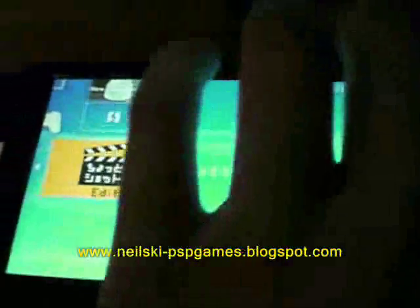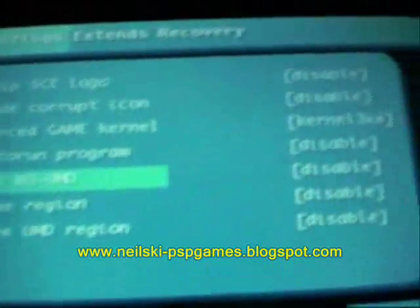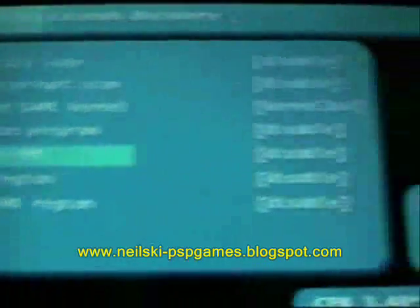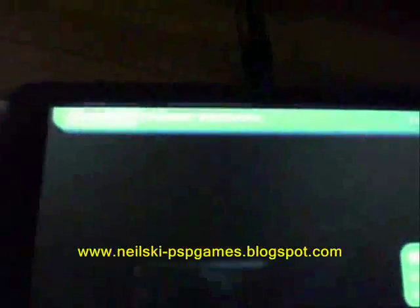You can run it but you'll need a UMD in there unless you're using no-UMD mode. To enable that, go into recovery mode, then Settings, Basic Config, and select 'Use no UMD mode'. That's now enabled, and you can exit recovery mode.